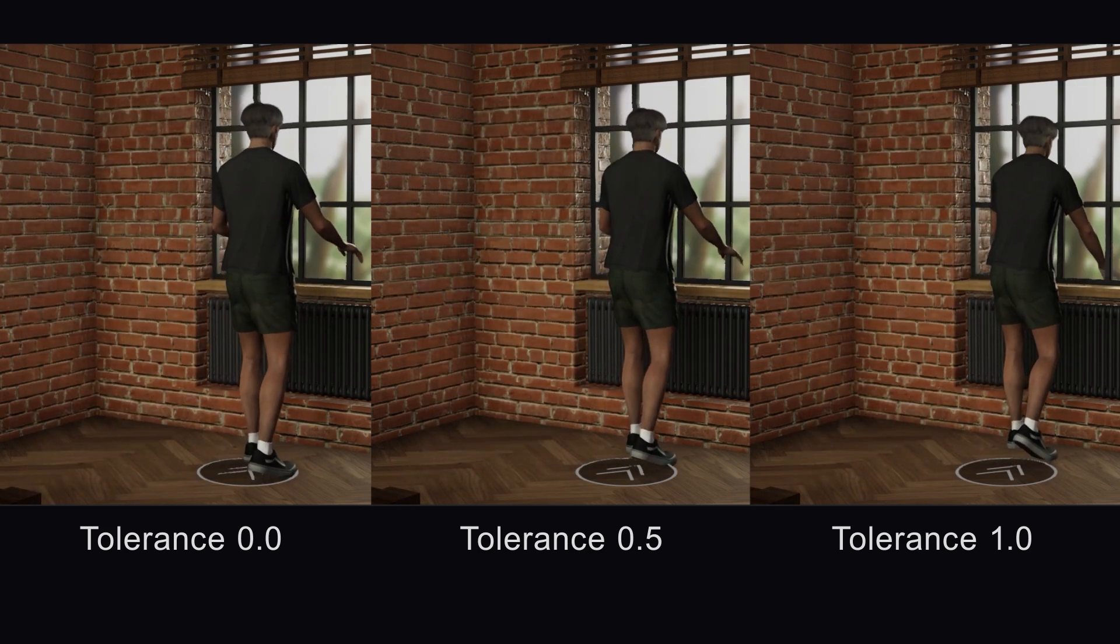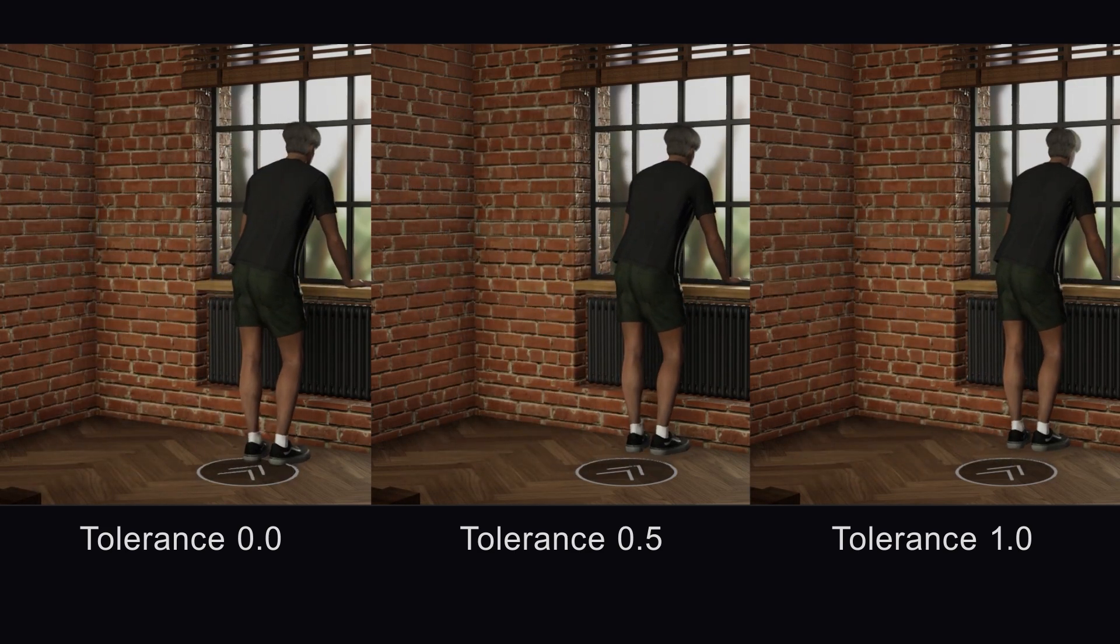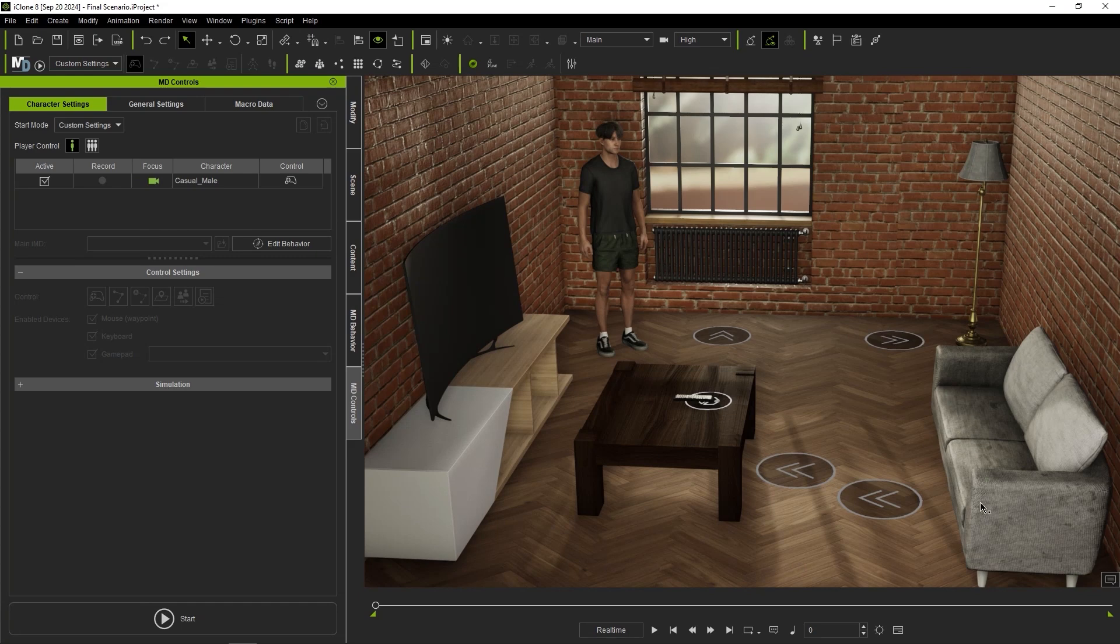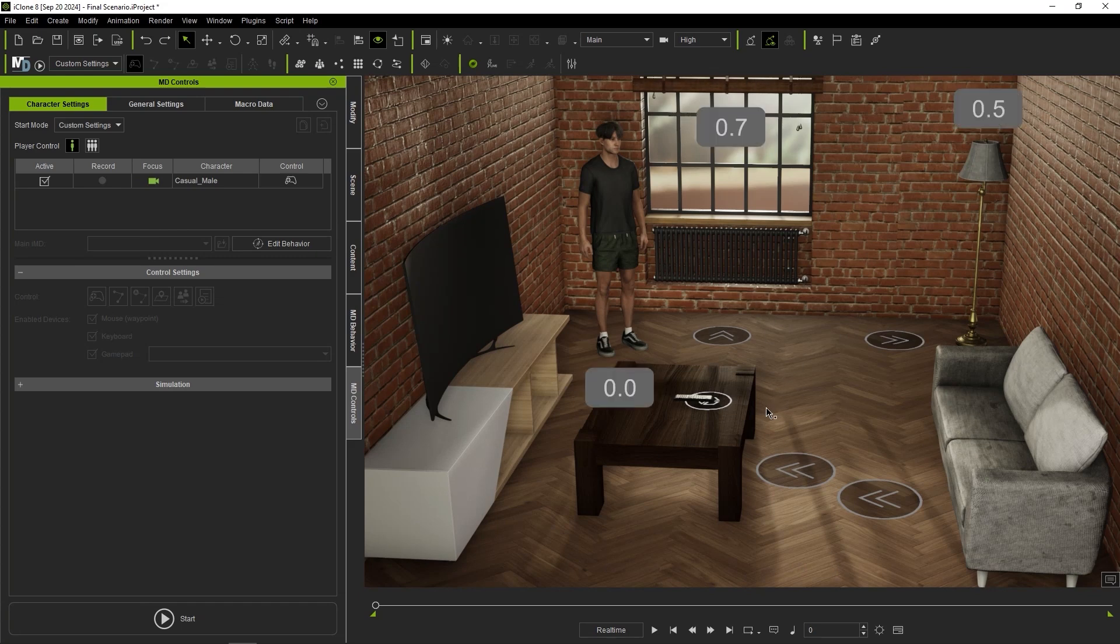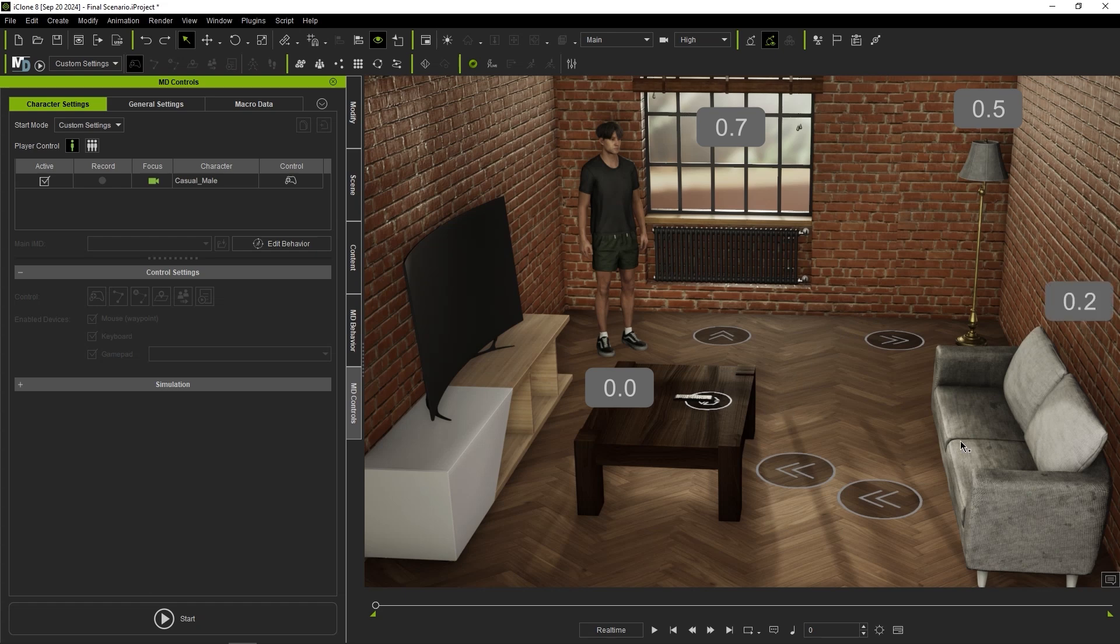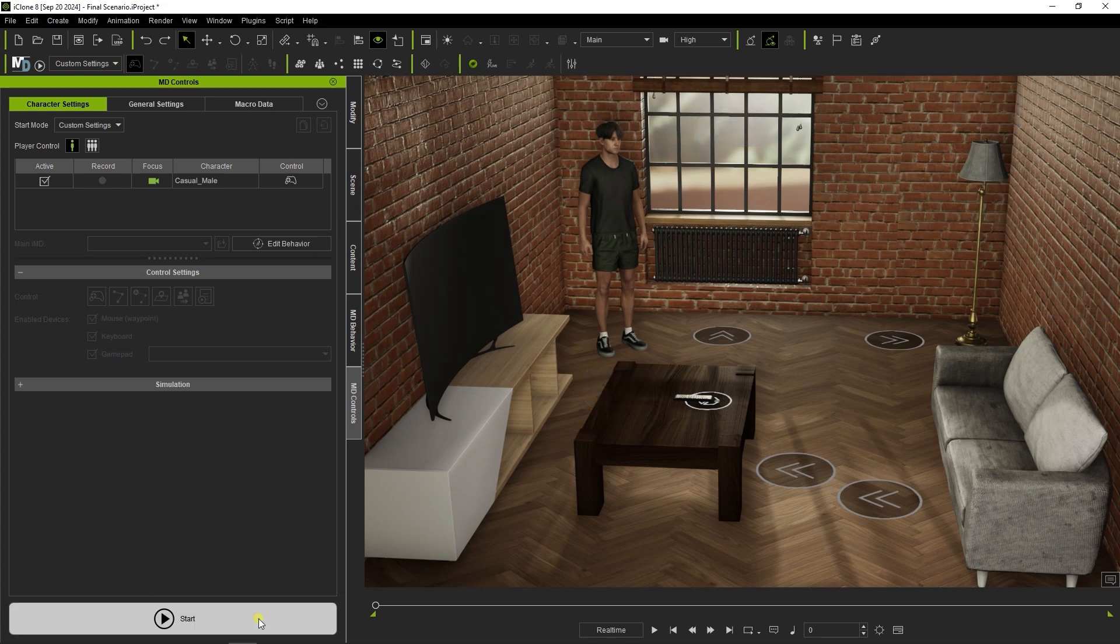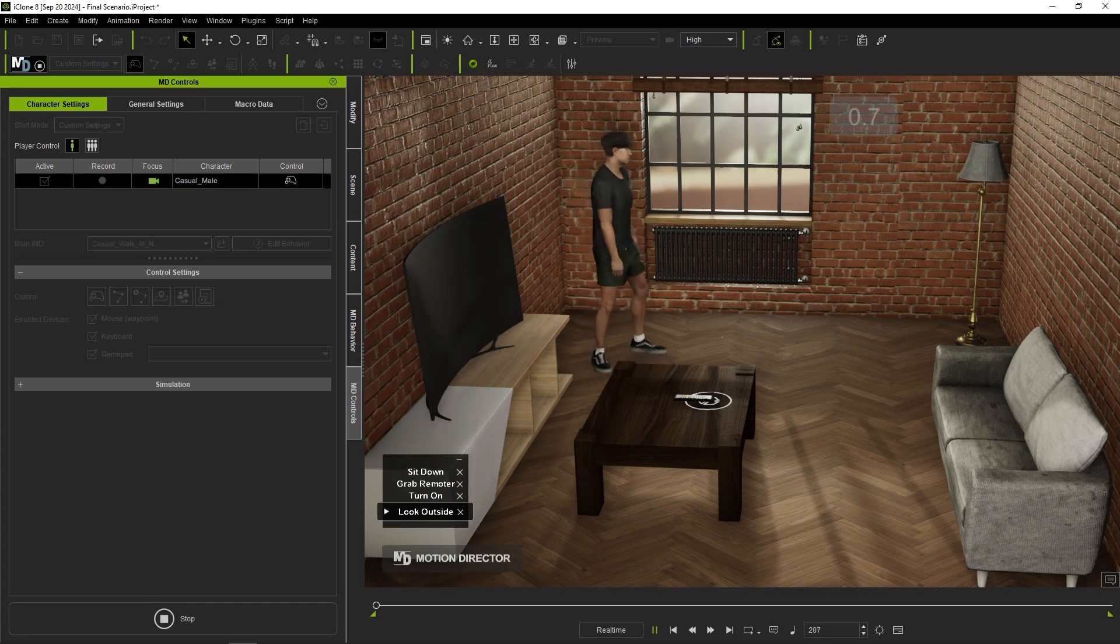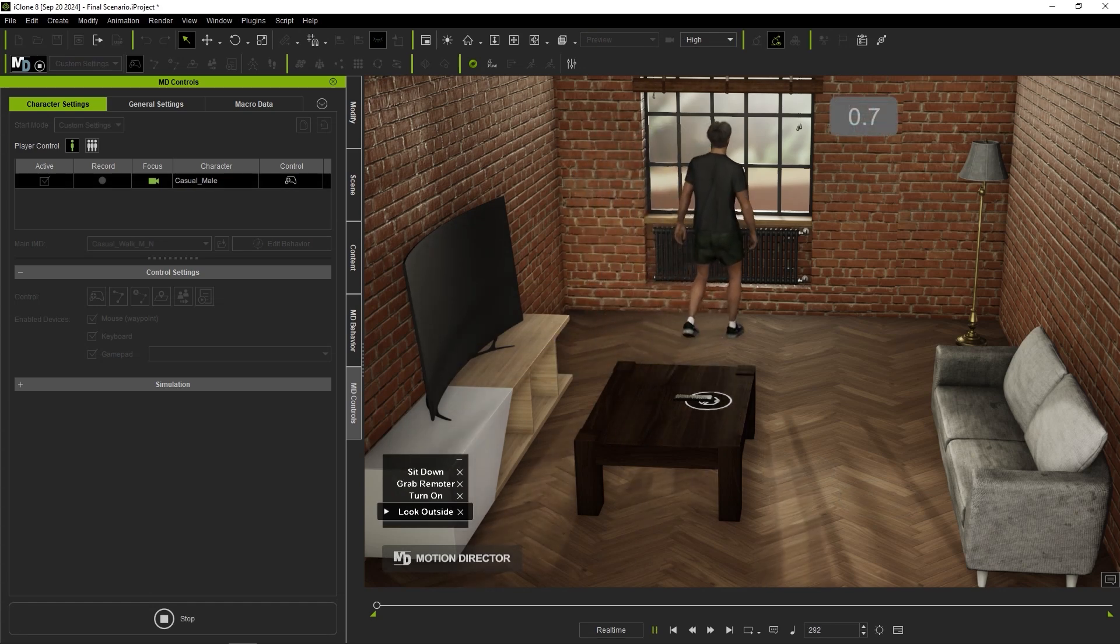Each MD prop's interaction with various actor meshes may require tweaking of this value. Larger items like windows or lamps can have a higher value as they don't need pinpoint accuracy. However, smaller items like a remote and more detailed motions like sitting on a sofa may need to have lower values.